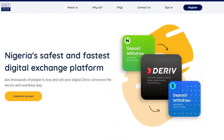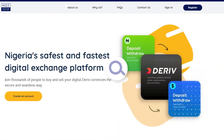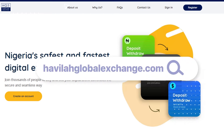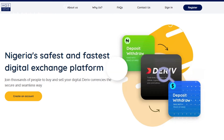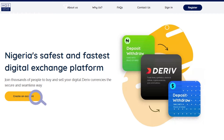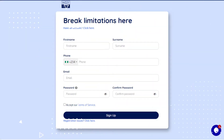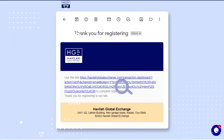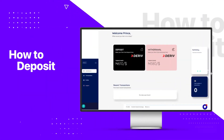To use the Havilla Global Exchange website, go to www.havillaglobalexchange.com and click create an account. Input necessary details, sign up, check your email, and click the link received. And you're set and ready for transactions.